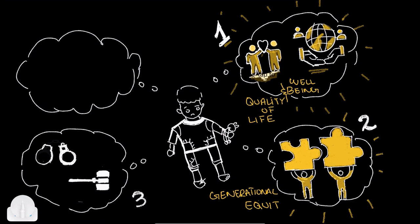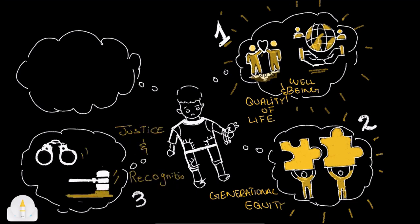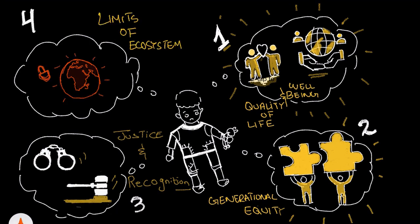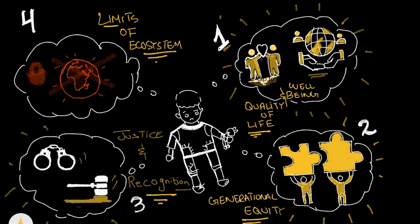Third, understanding justice and equity in terms of recognition, procedure and outcome. Lastly, he says all of this should be done by living within the ecosystem limits.